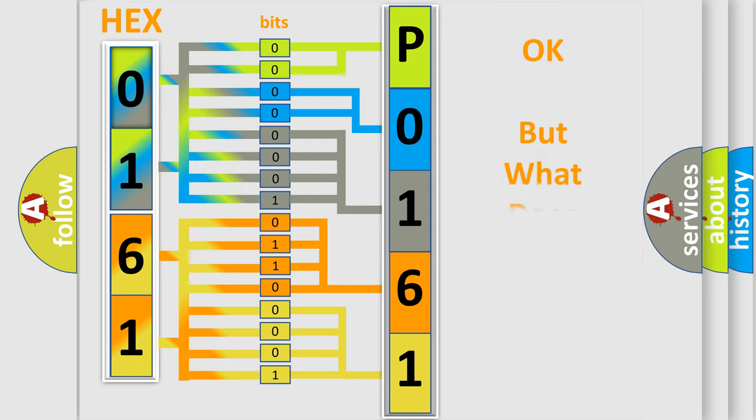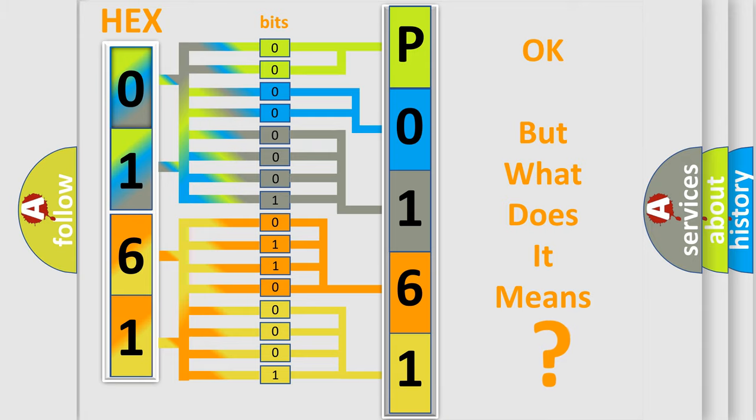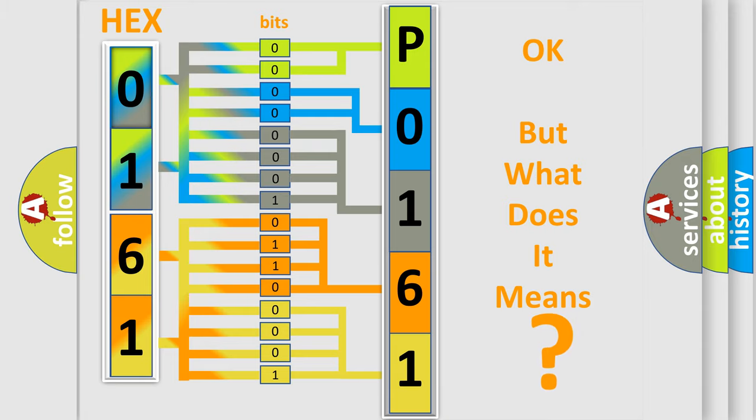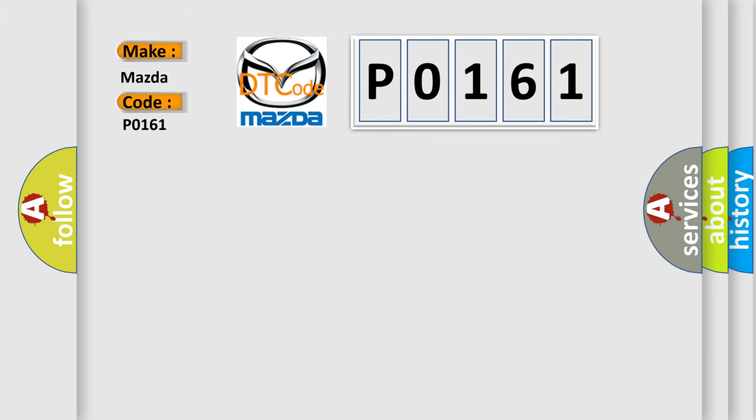The number itself does not make sense to us if we cannot assign information about what it actually expresses. So, what does the Diagnostic Trouble Code P0-161 interpret specifically for Mazda car manufacturers?